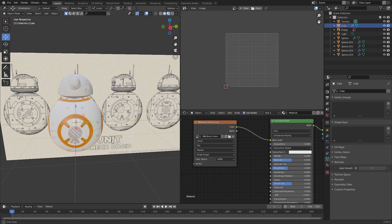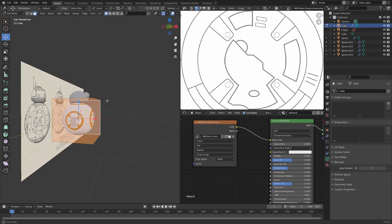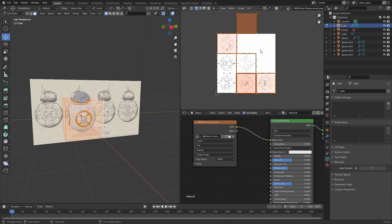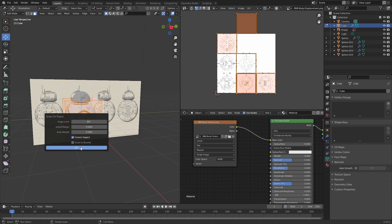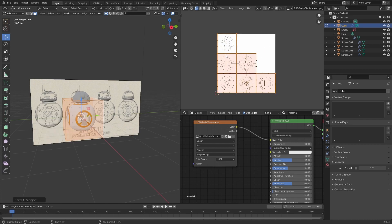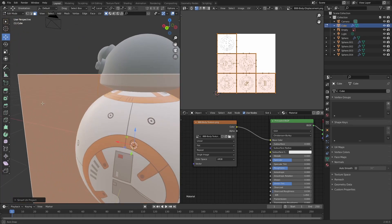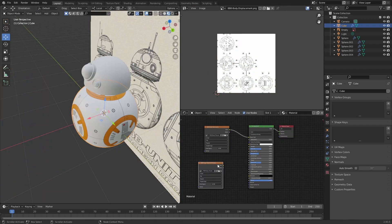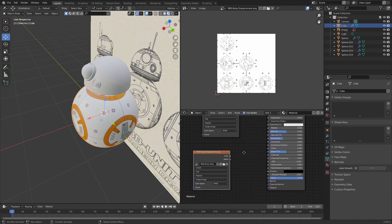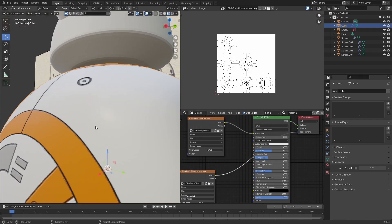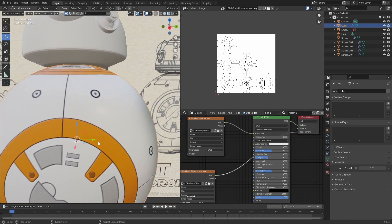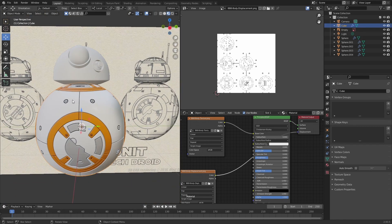Split these areas and select the UV editor. Then select the main body and tap into edit mode, press A to select all of the faces. Press U and then smart UV project, and press OK — it'll automatically UV unwrap it according to the texture. For the displacement, plug the color output into the displacement input. You'll see that there are some lines where the texture is, which looks nice.